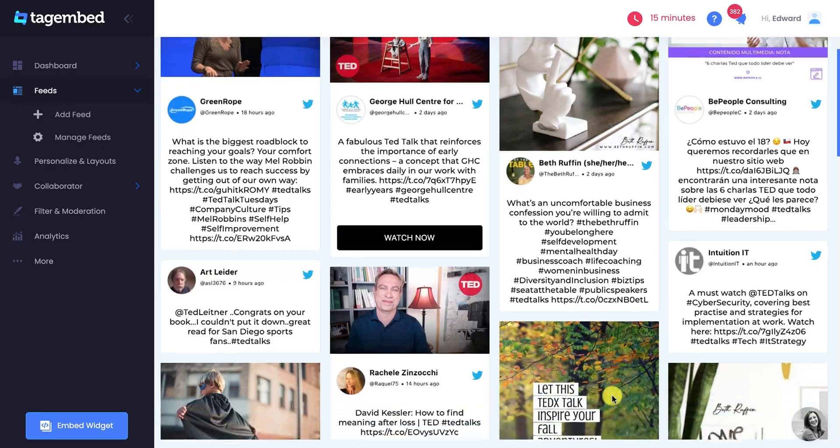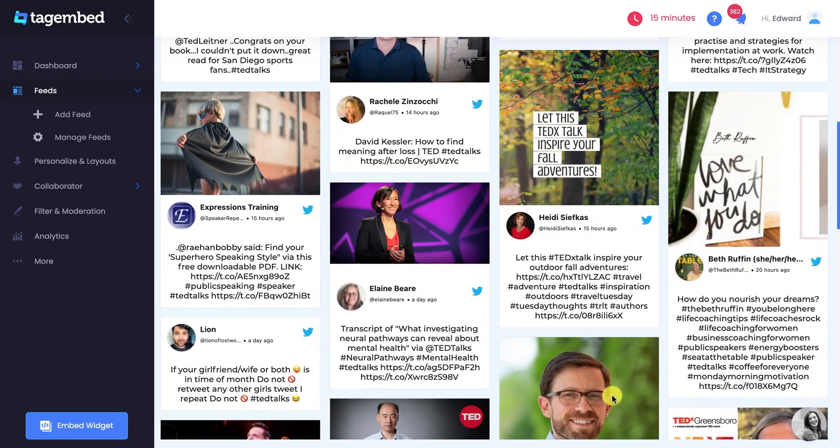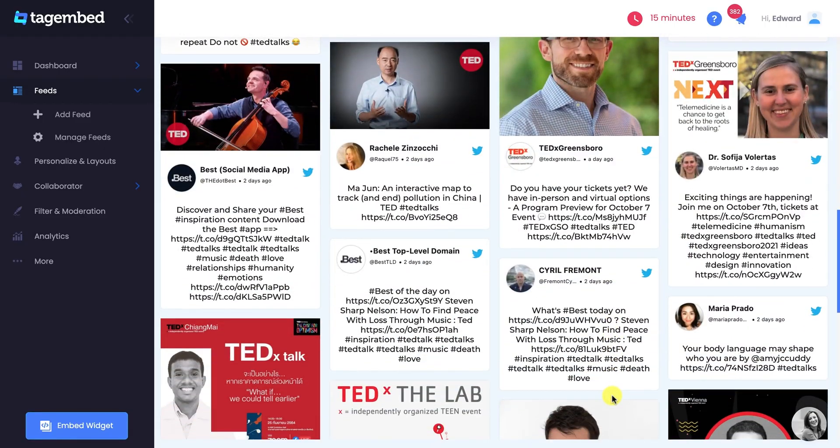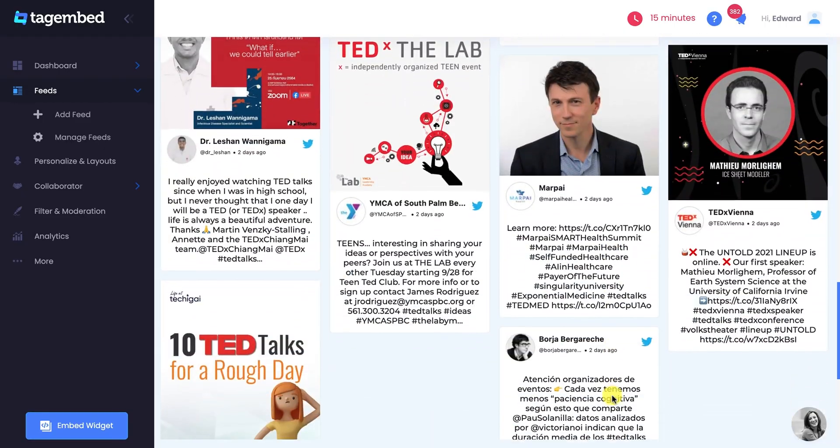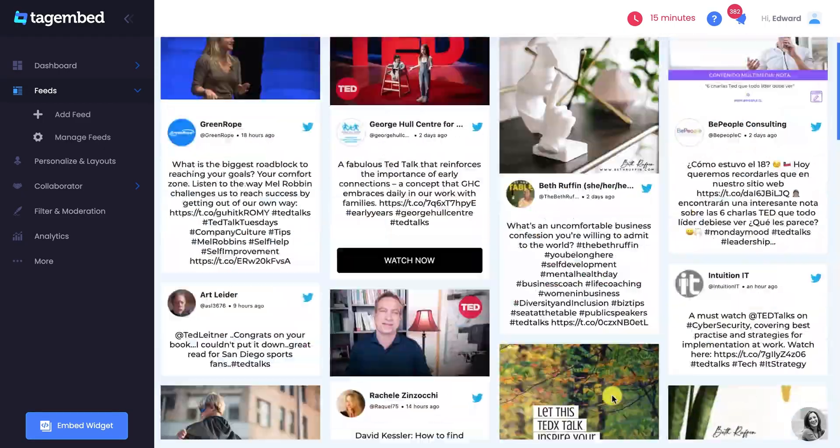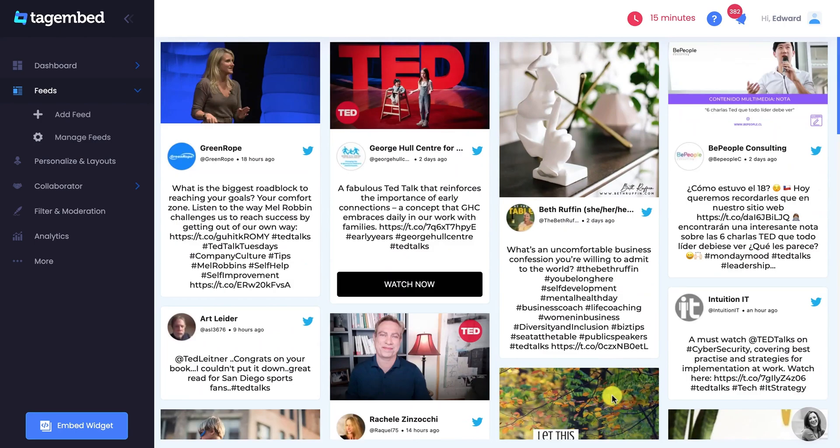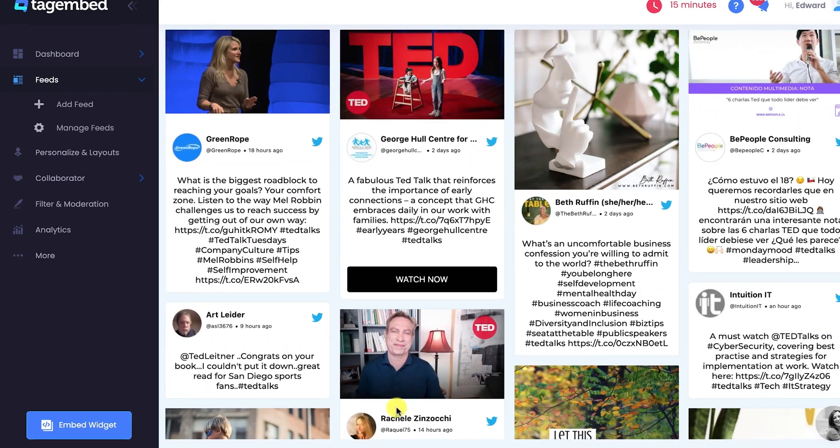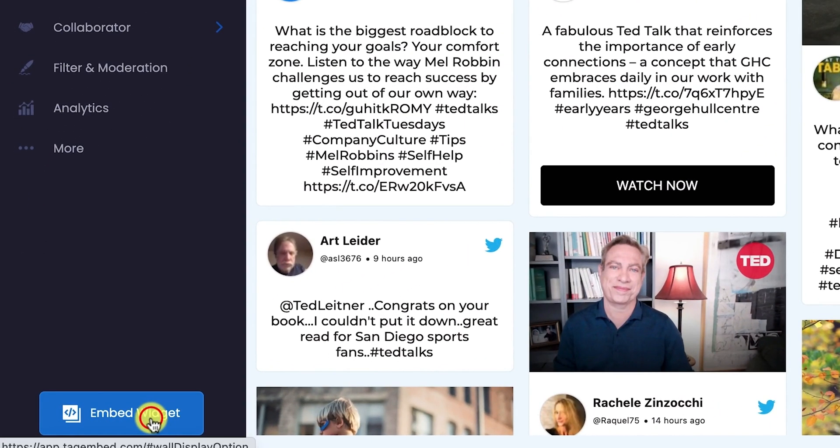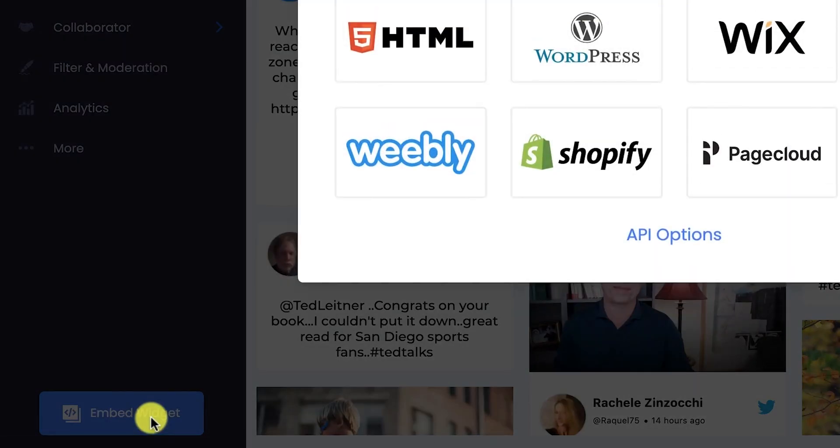Now you have a personalized Twitter widget ready to drive users' engagement. It's time to embed it on your website. Click on Embed Widget button present on the bottom left side of your window.